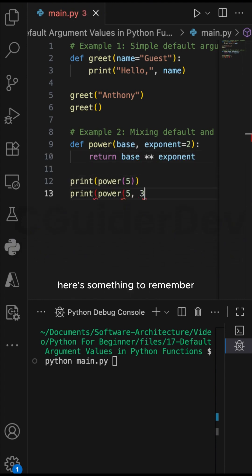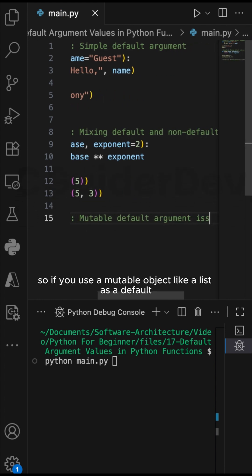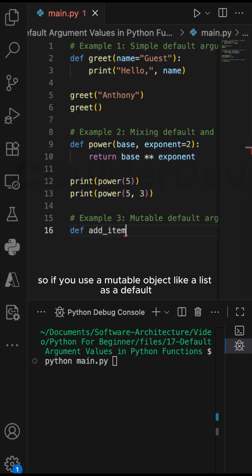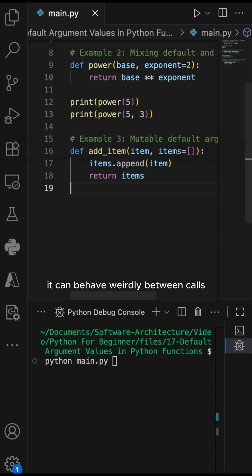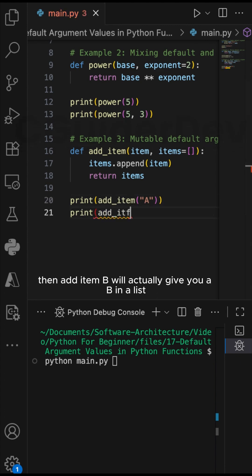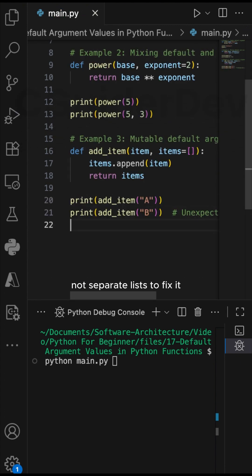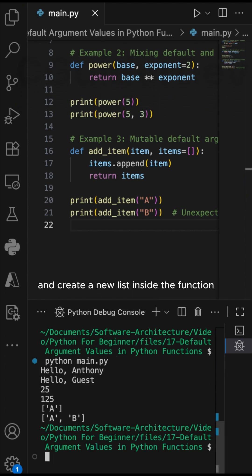Here's something to remember: default values are set only once when the function is defined. So if you use a mutable object like a list as a default, it can behave weirdly between calls. Calling add_item('A'), then add_item('B') will actually give you ['A', 'B'] in a single list, not separate lists. To fix it, use None as the default and create a new list inside the function.